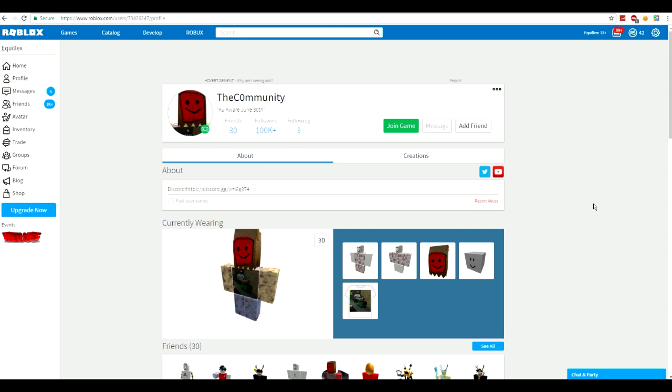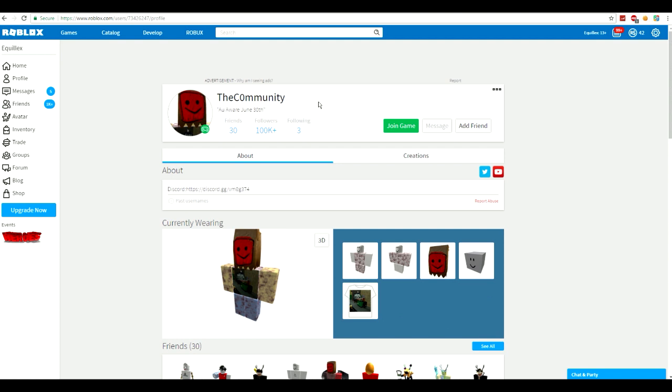Now, that's not what this video is going to be on. This is going to be about mainly TheCommunity, and he has updated his bio to AllAware June 30th. Now, June 30th is in 27 days from now, and if you didn't know, AllAware was a game that was made by Greg. It was sort of a mystery game, sort of a creepy game. No one really knew exactly what it was. I think that this could mean he might be coming back on June 30th.